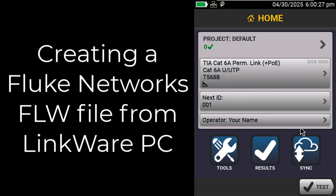In this video, we're going to take a look at how we can upload a project from the Versive to LinkWare Live and then download those results into LinkWare PC. This is a great way to create an FLW file for analysis by someone else.